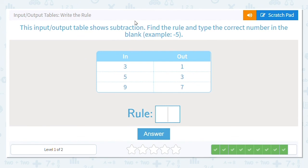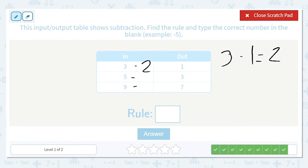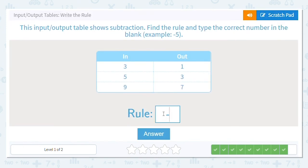One more with subtraction: 3 to 1, 5 to 3, and 9 to 7. I'll start right off with 3 minus 1. Using my fact family to figure out what's missing: 3 minus 1 equals 2. So I can flip it around — 3 minus 2 is 1, 5 minus 2 is 3, and 9 minus 2 equals 7. So my rule is to subtract 2. Great job today!